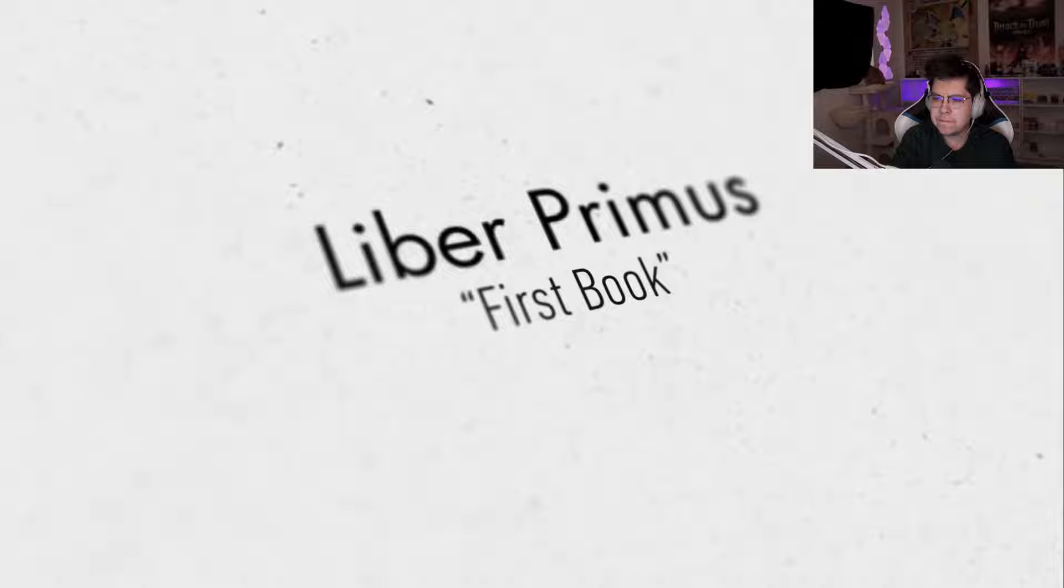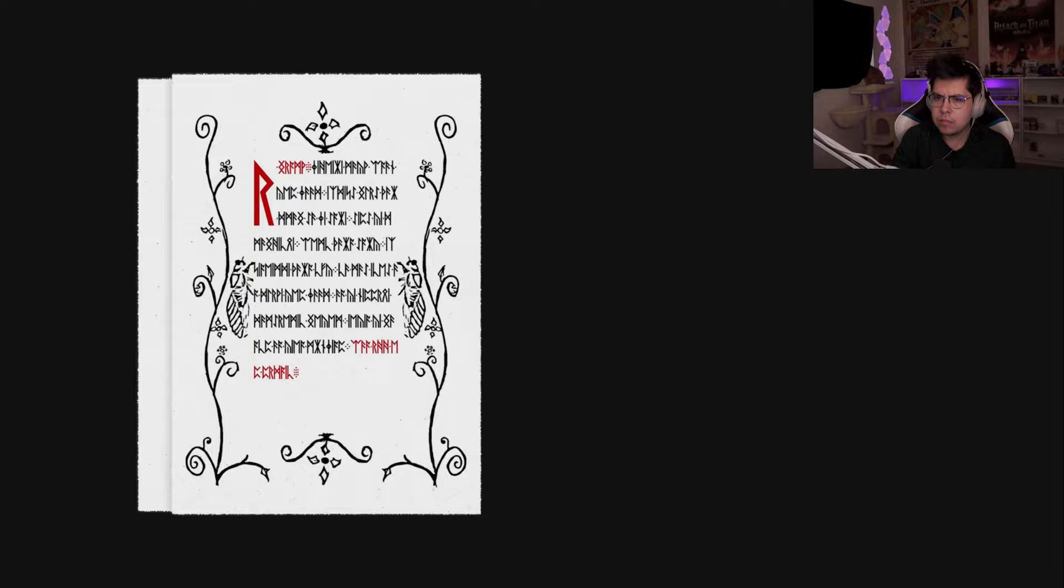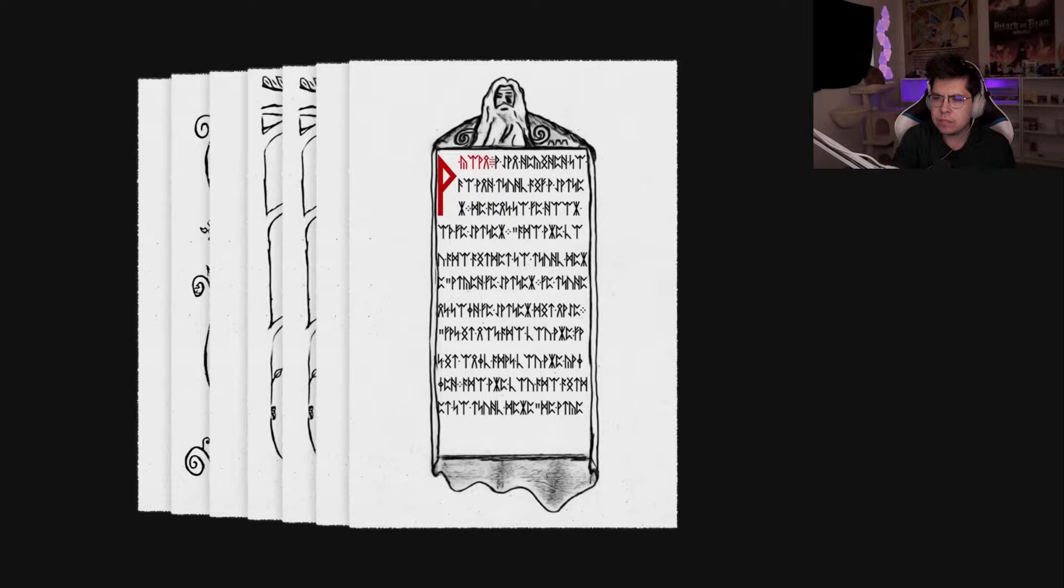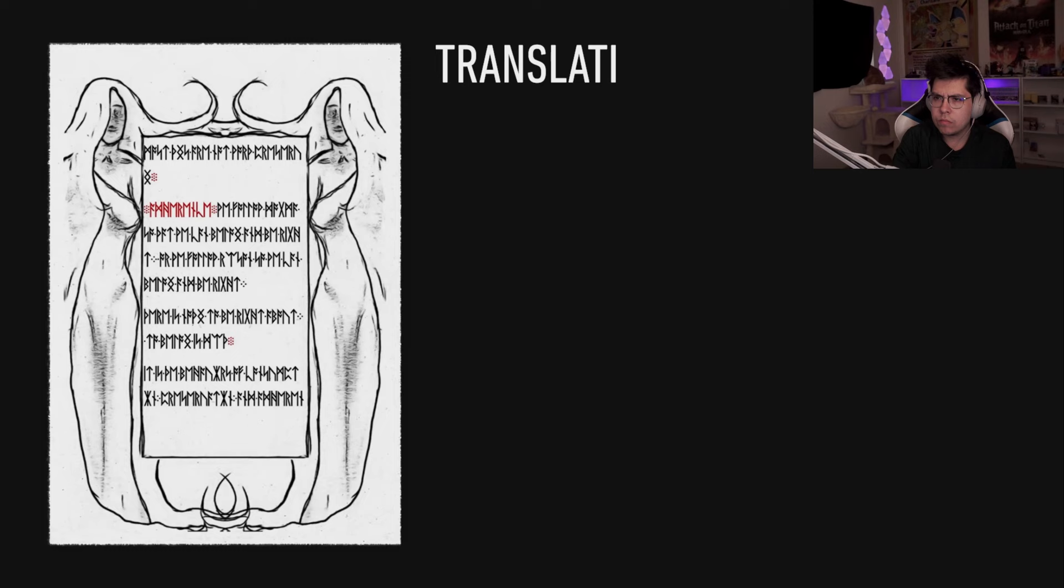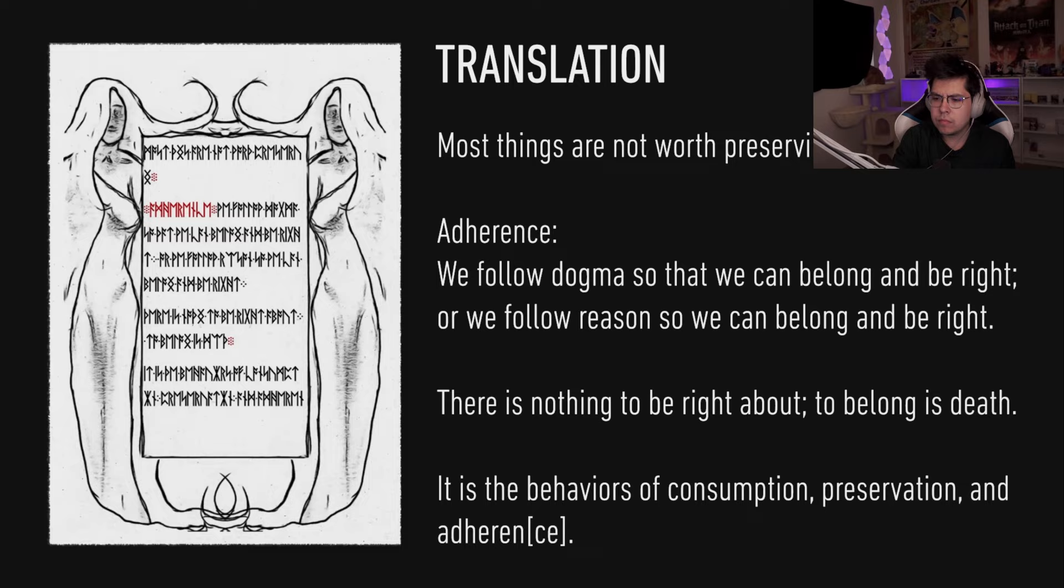Except this time the puzzle seemed to revolve around a strange book. The book was titled Liber Primus, meaning first book in Latin, and was evidently written by Cicada. The runic alphabet uncovered in 2013 finally made sense, as the book was primarily written in runes. Even so, the meaning of the translated pages were cryptic at best.